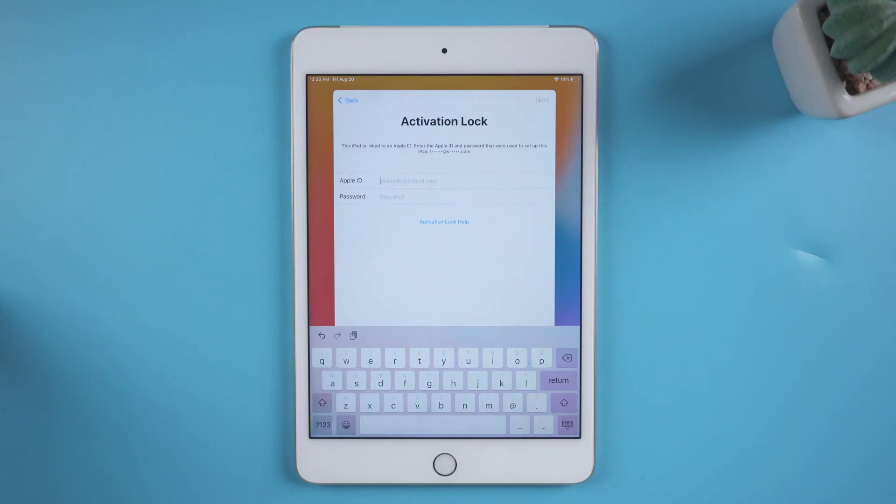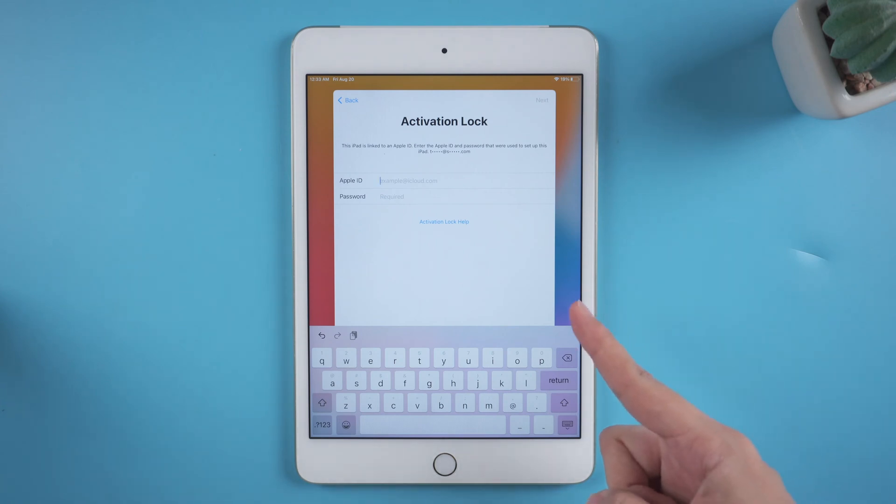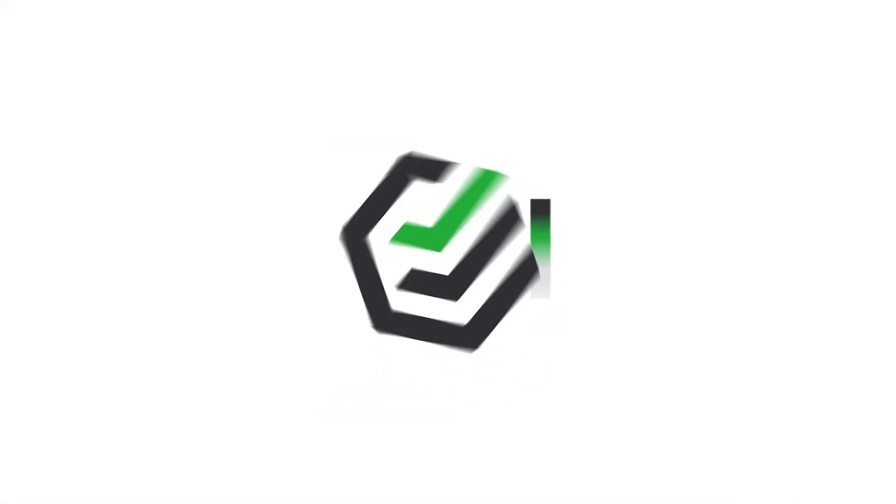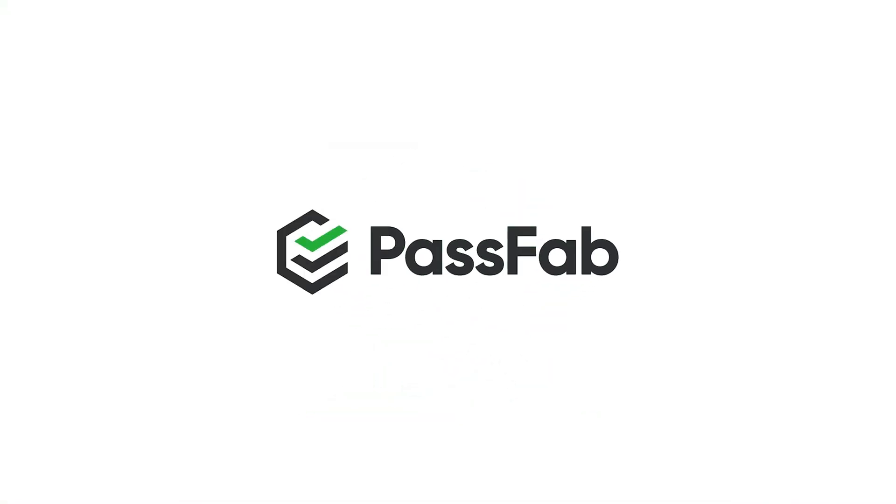Cannot unlock iPad because it is linked to an Apple ID. How to bypass activation lock on iPad without Apple ID password? Follow this video and try PassFab Activation Unlocker to bypass iPad activation lock.